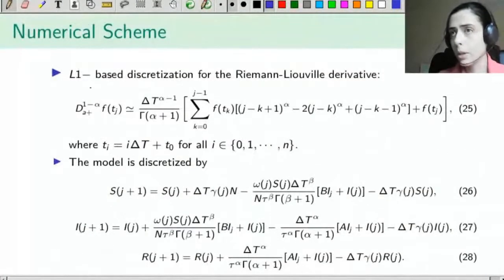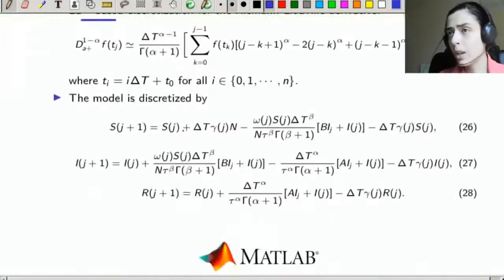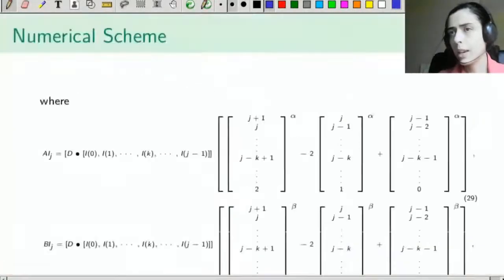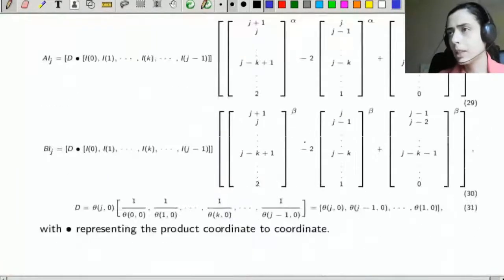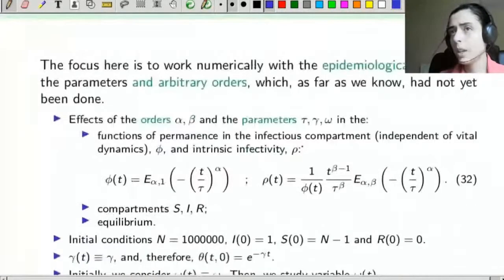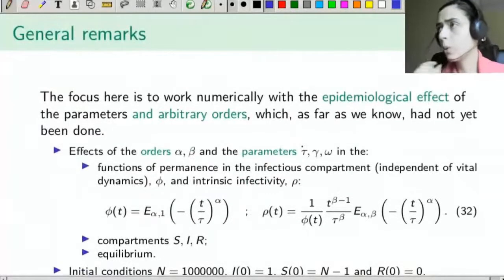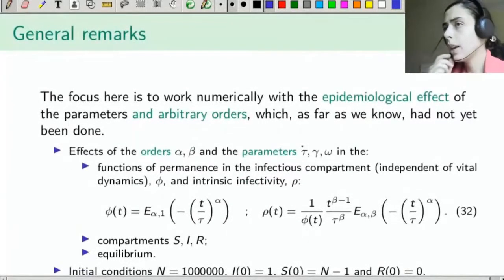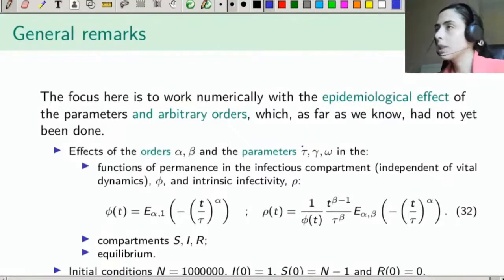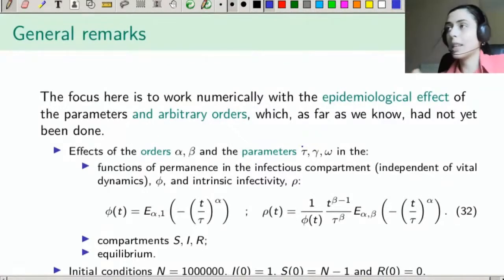To study numerically, we built a scheme based on L1 and implemented the discretized model in MATLAB. Here are the matrices we used. The focus is to work numerically with the epidemiological effects of the parameters and the arbitrary orders.